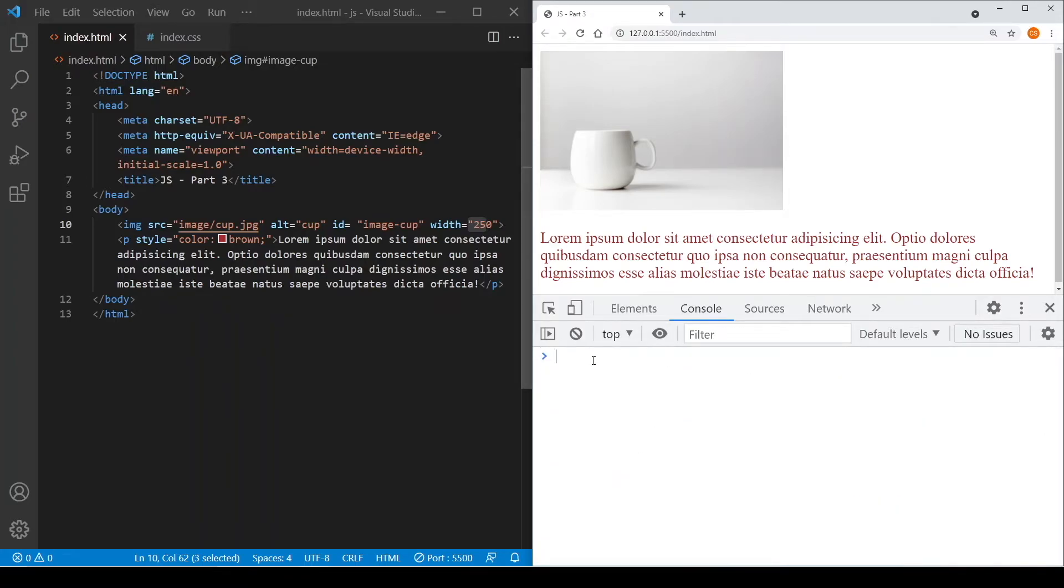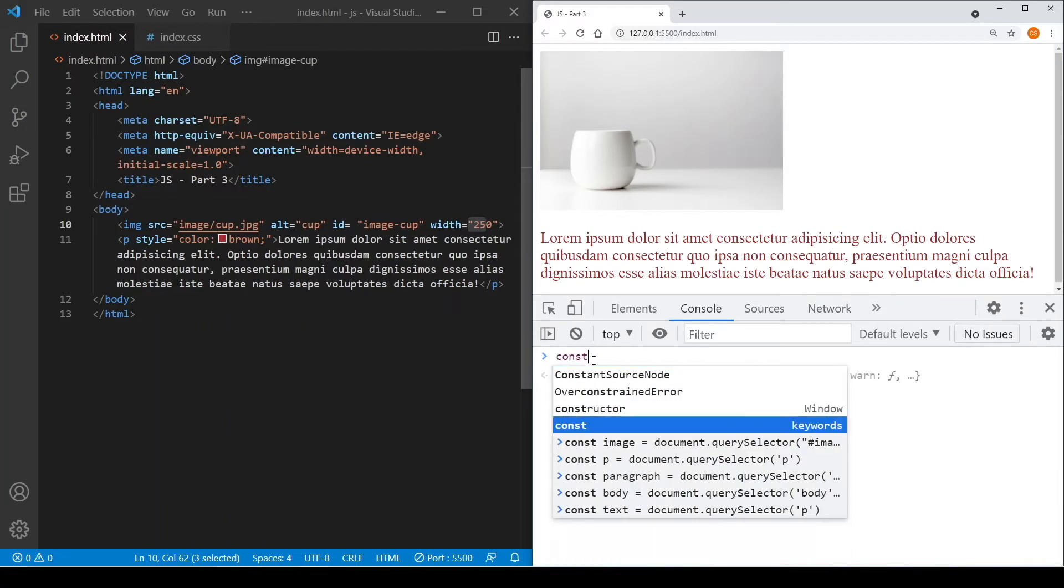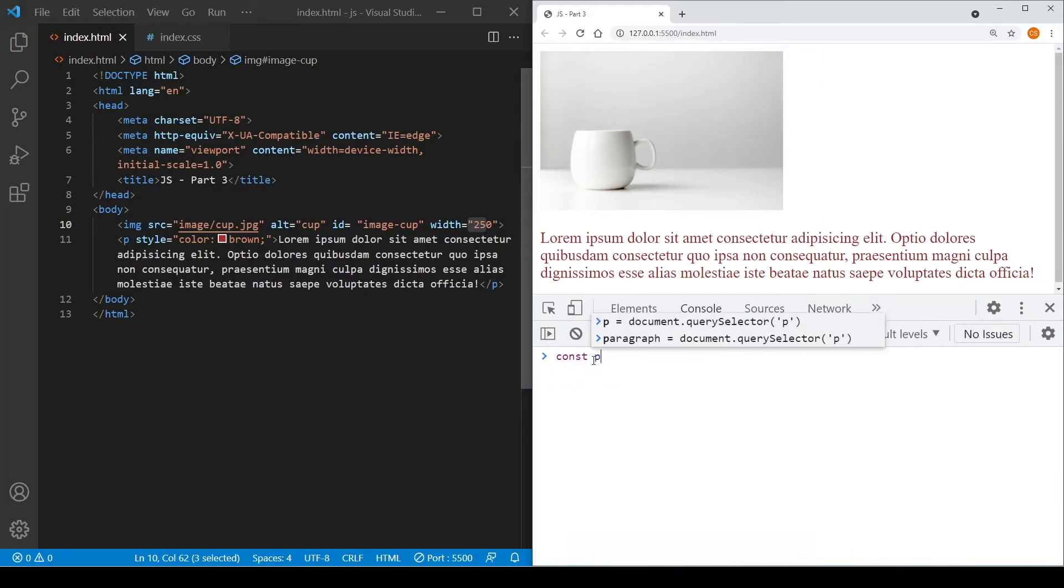Okay, so let's now do the changes to the paragraph element. We can change its style. So again, I'm going to assign a constant called p.